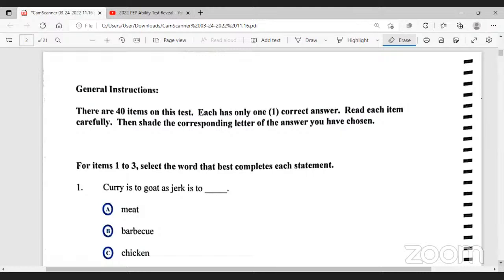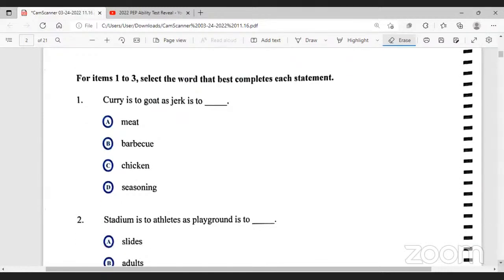The instruction reads: there are 40 questions on this test, each has only one correct answer. Read each item carefully, then shade the corresponding letter of the answer you have chosen. For item one to three, select the word that best completes each statement. To see which category each of these questions come from, you can watch the verbal reasoning and quantitative reasoning videos posted a couple months ago in preparation for the ability test examination.